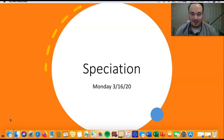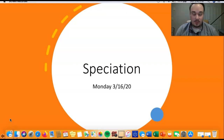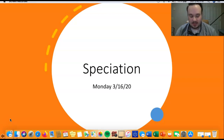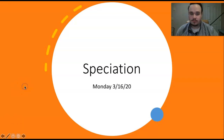Hey everyone! I hope you're all doing well. This is the first lecture since we've transitioned to the online world, so I hope you can see this video. We're going to talk about speciation today. This was the lecture originally planned for Friday, but since classes were canceled on Thursday and Friday, everything's just going to get pushed back once. I think it's going to be a cool lecture, so let's get started.